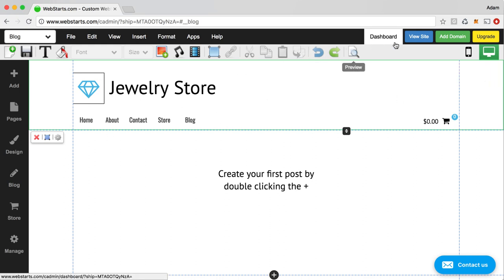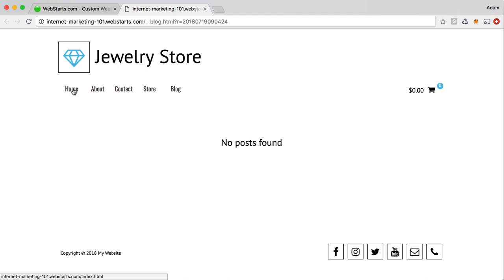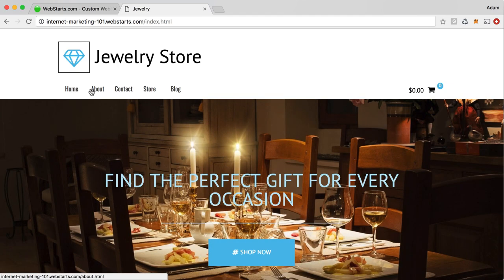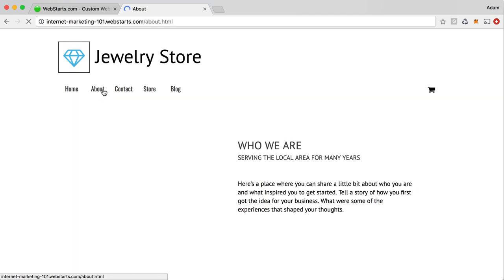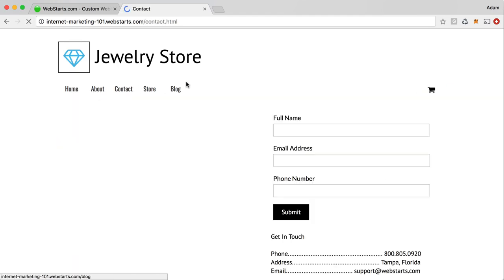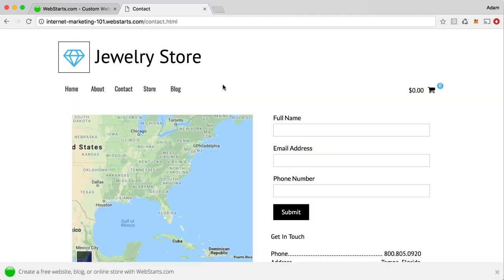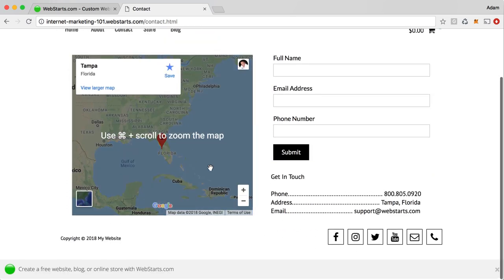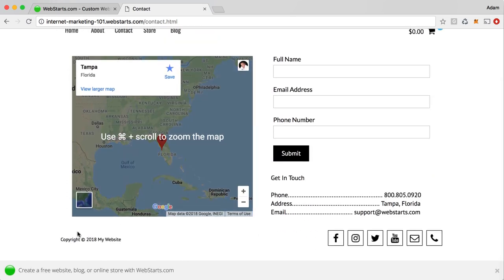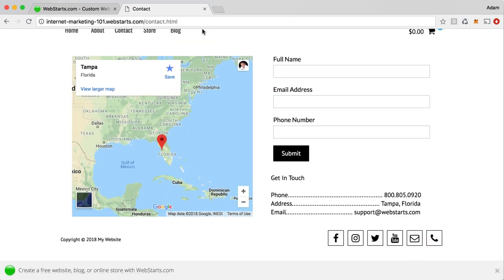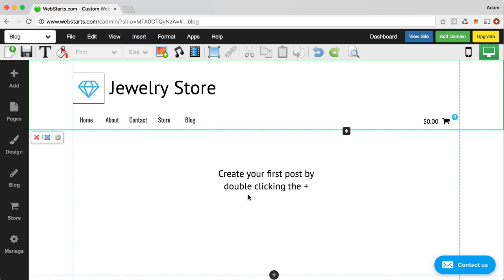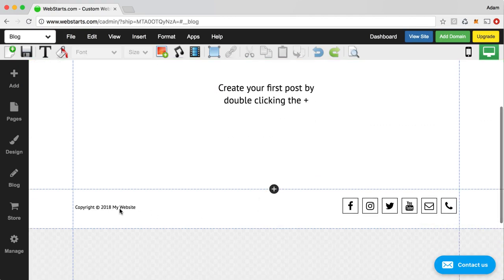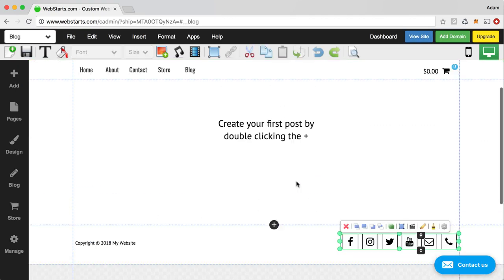So for example, if you go to view site and you go from the homepage, the about page, the contact, everything in that header section is going to remain the same at the top of the page. And everything here at the bottom in the footer section will remain the same as well. And that's this section.